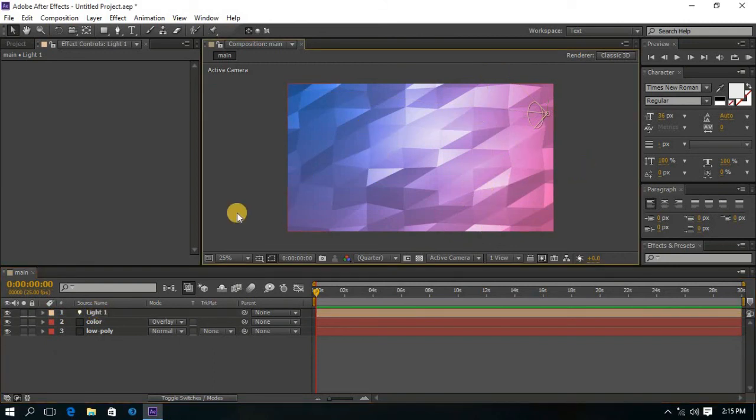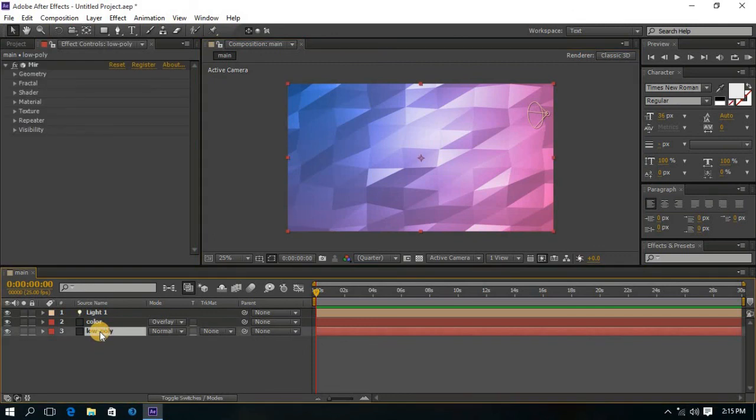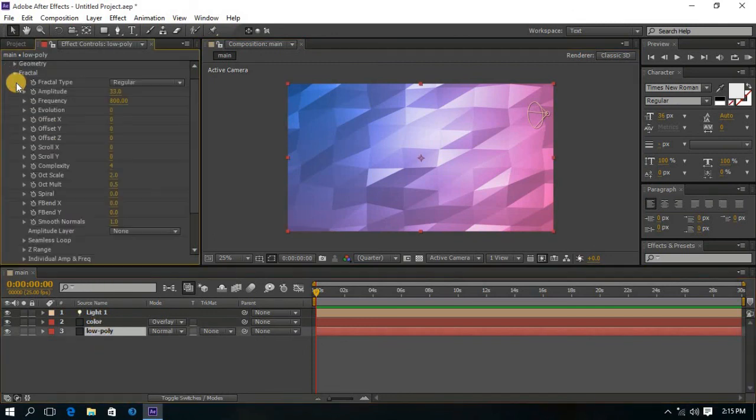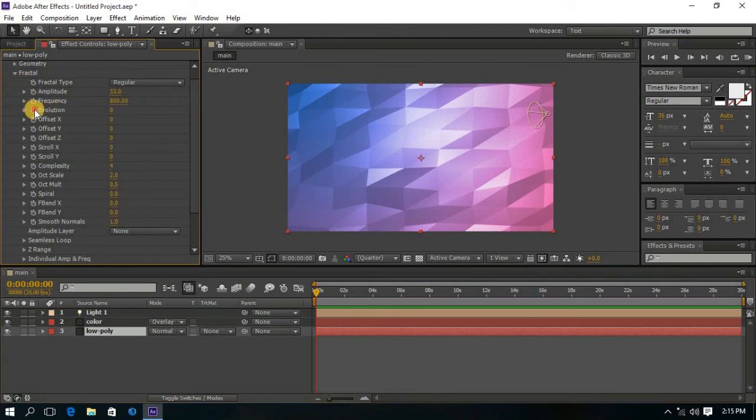Now for the animation, go to the Fractal and set the keyframe for the Evolution.